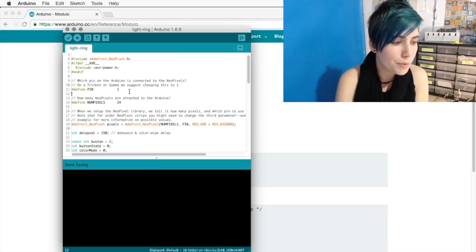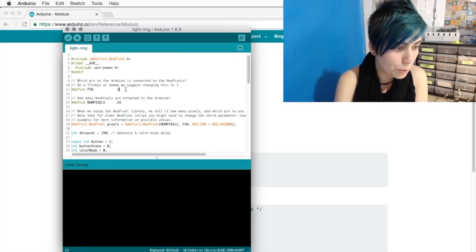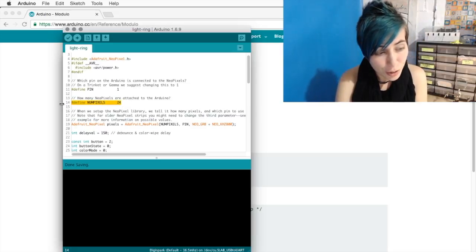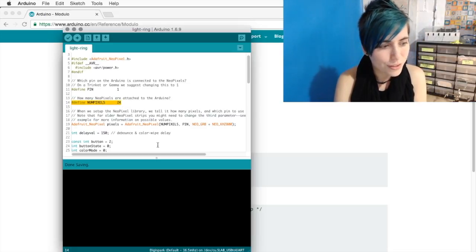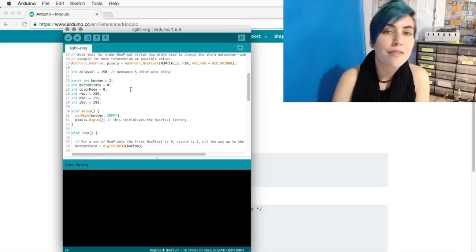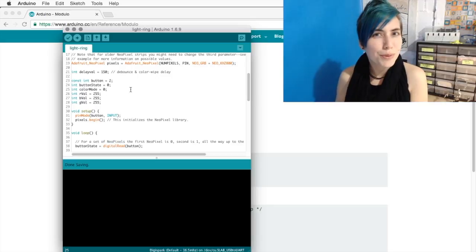In this case, I've put the pixels on pin 1 and adjusted it to show 24 pixels, and I've decreased this delayVal variable. We'll see why in a little bit.